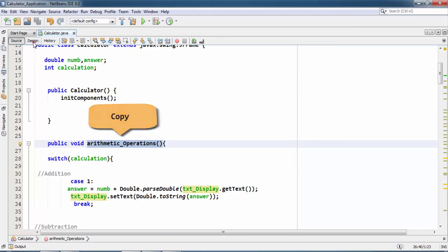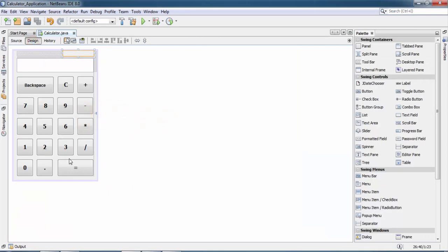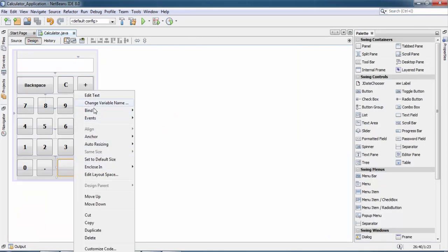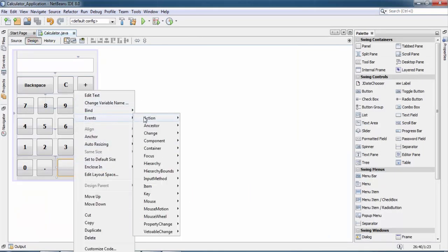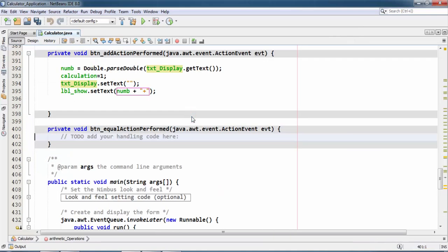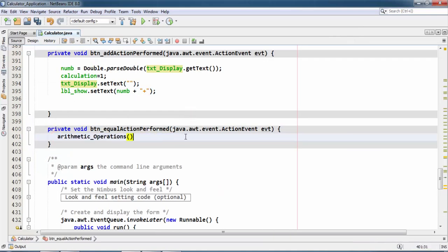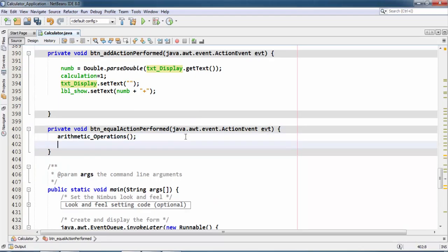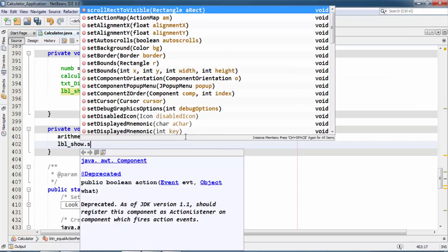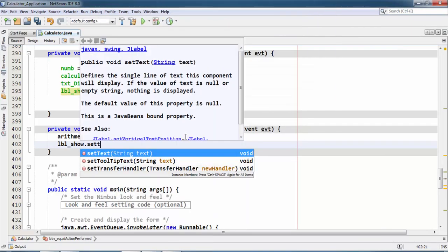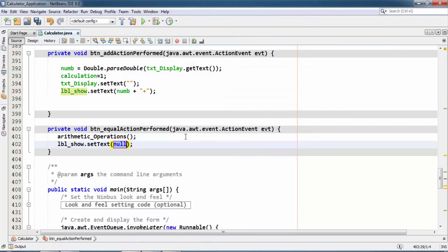And it should be pasted inside action listener of this button. Apply an action listener of this button and paste this arithmetic operations method here. And after this, label_show.setText should also be null. So now let's run.